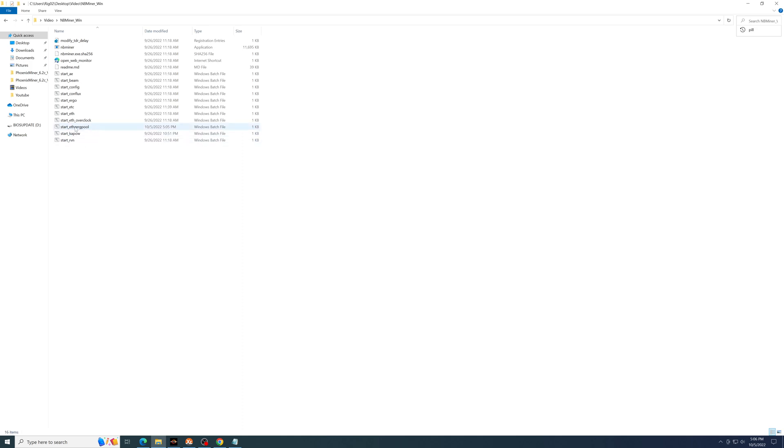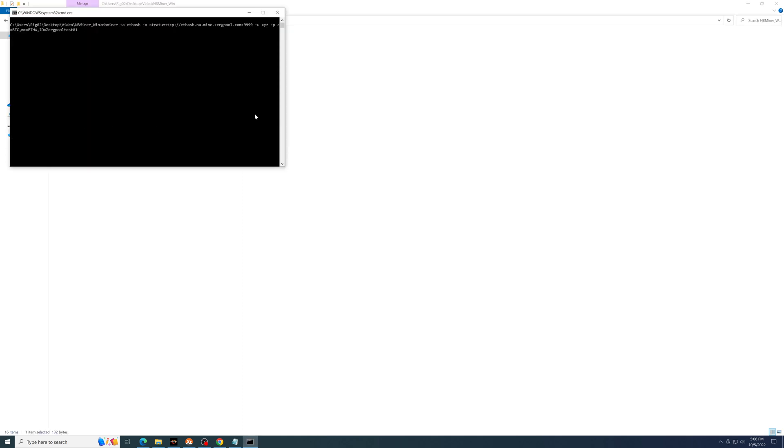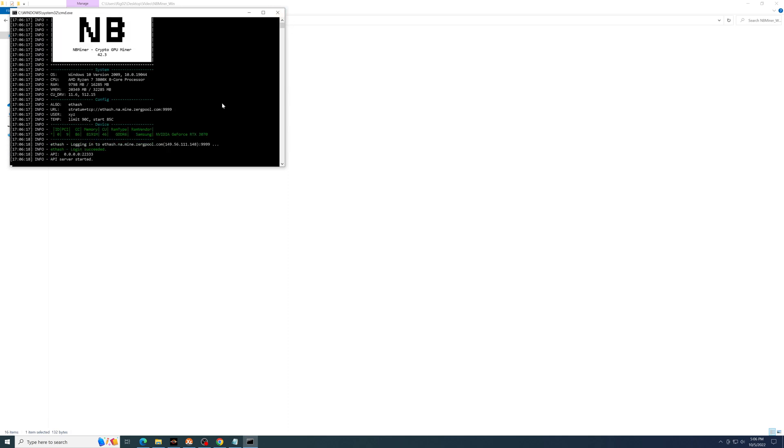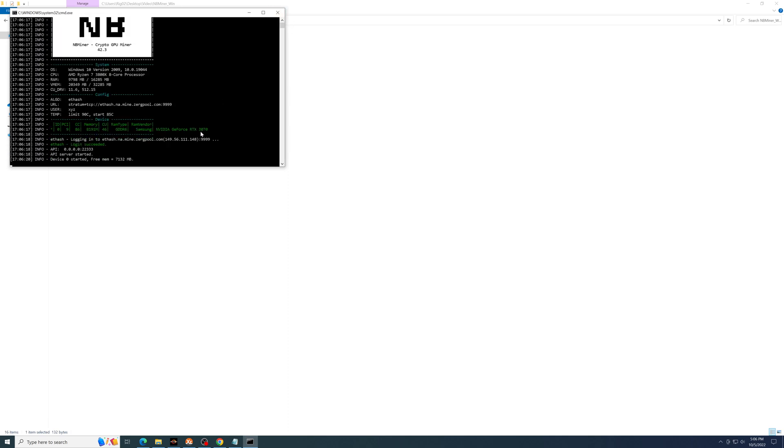And then double click on that batch file to get it running. You should start to see shares.